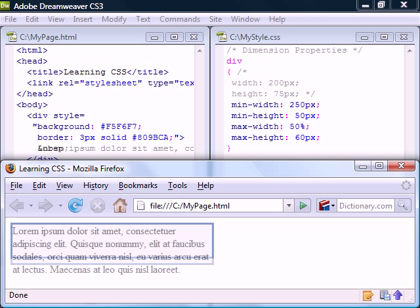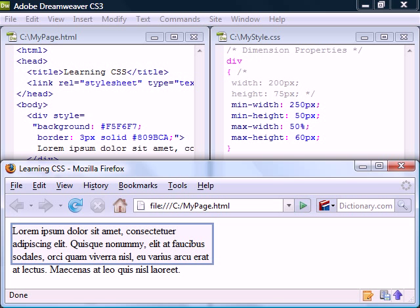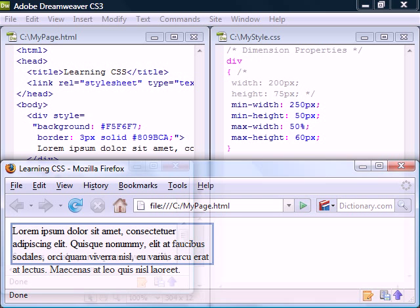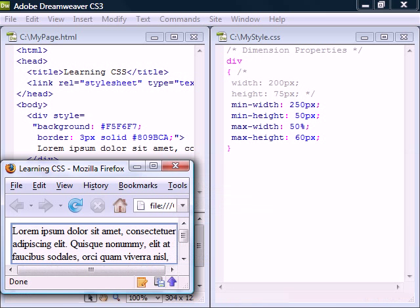If we add some content, it will expand to the maximum height, and the rest of the text will flow past it. And if we try to resize the page, the box will not collapse beyond the minimum width and height.